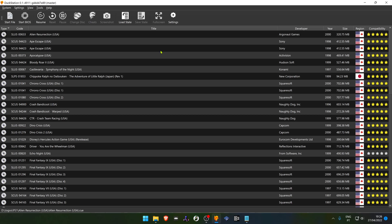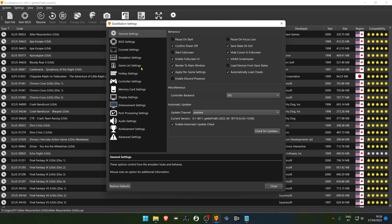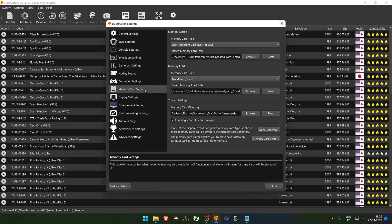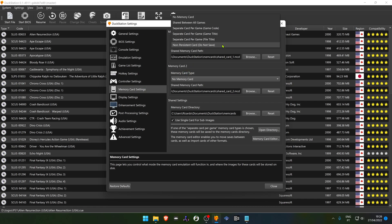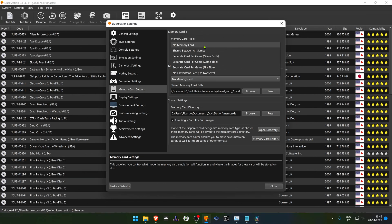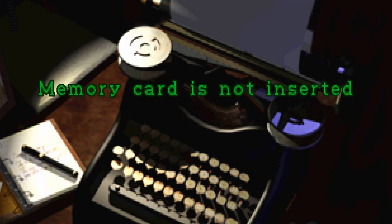Go to your memory card settings in your DockStation settings and here you have all of your memory card types. 'No memory card' is pretty much self-explanatory — it means there is no memory card and you cannot save your games.